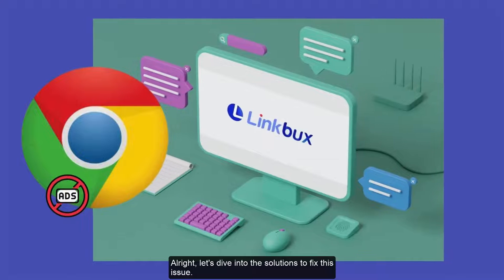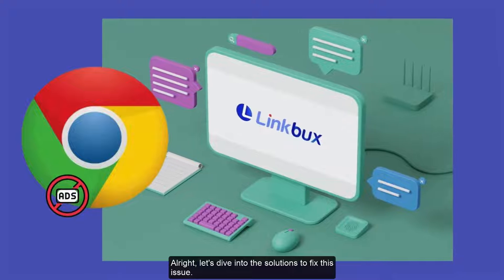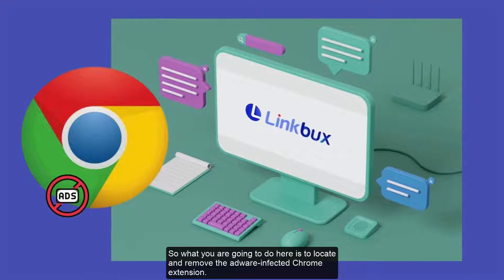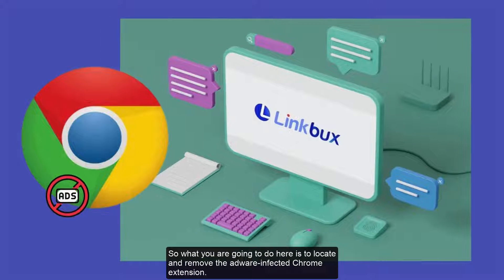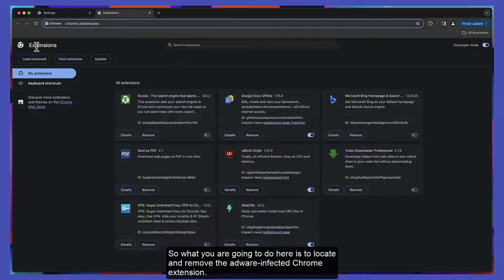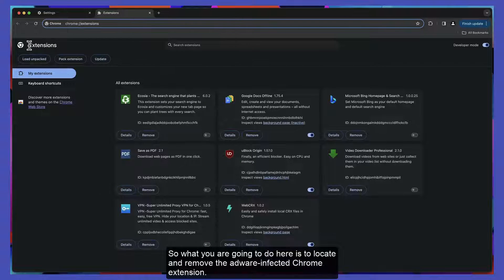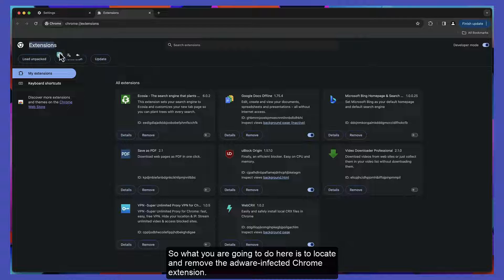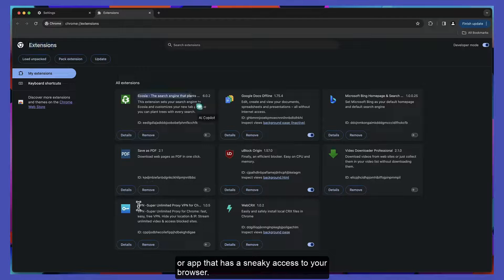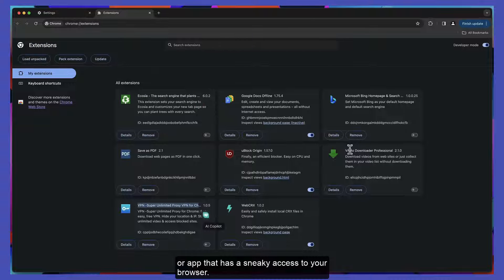Alright, let's dive into the solutions to fix this issue. What you're going to do here is locate and remove the adware-infected Chrome extension or app that has sneaky access to your browser.